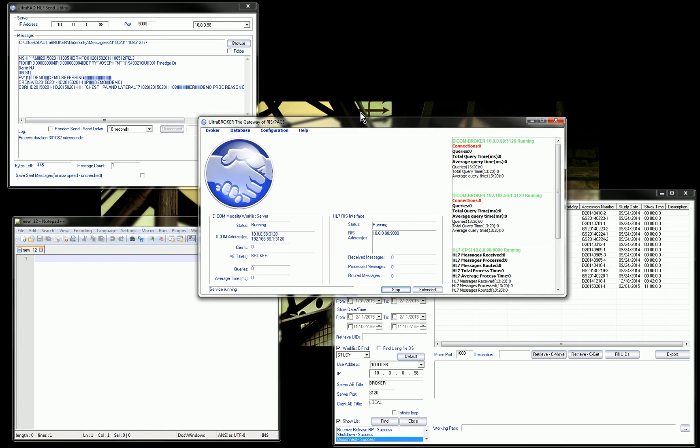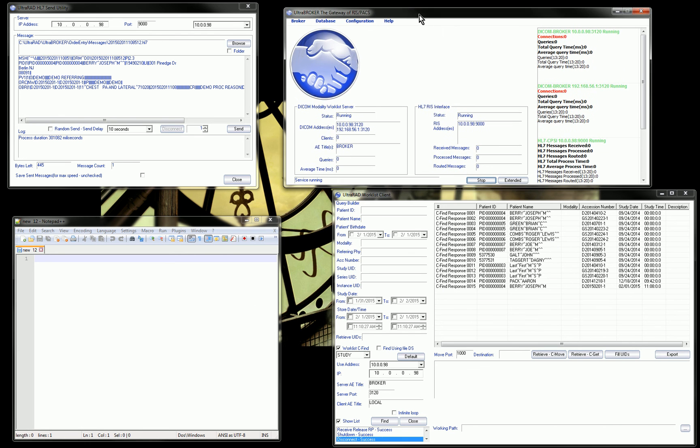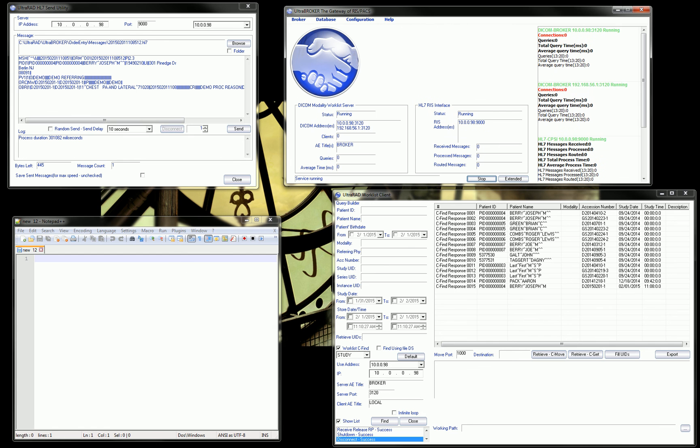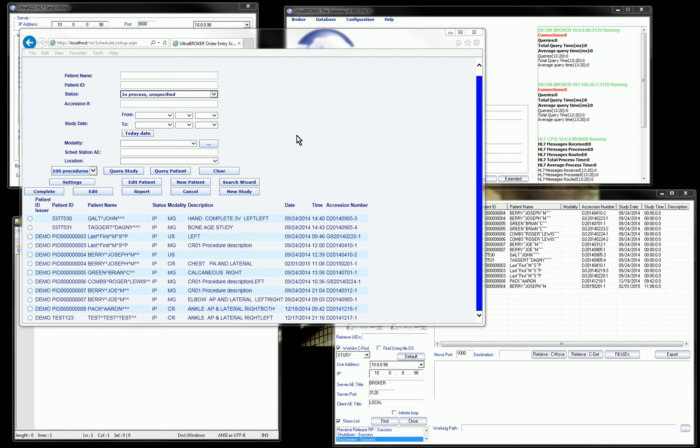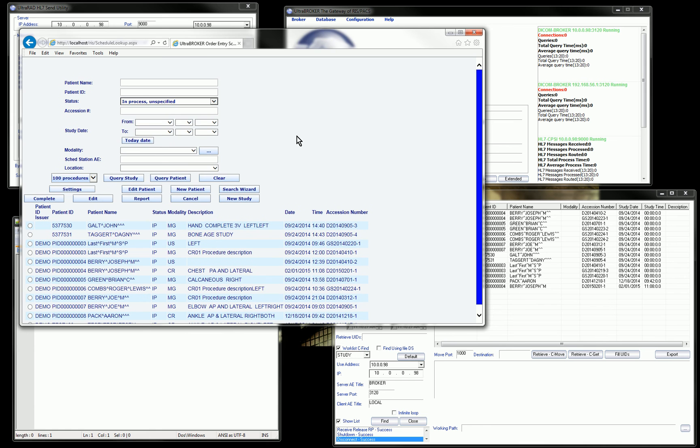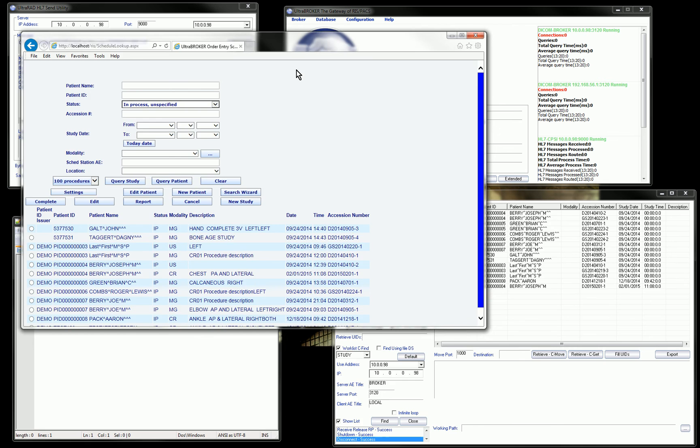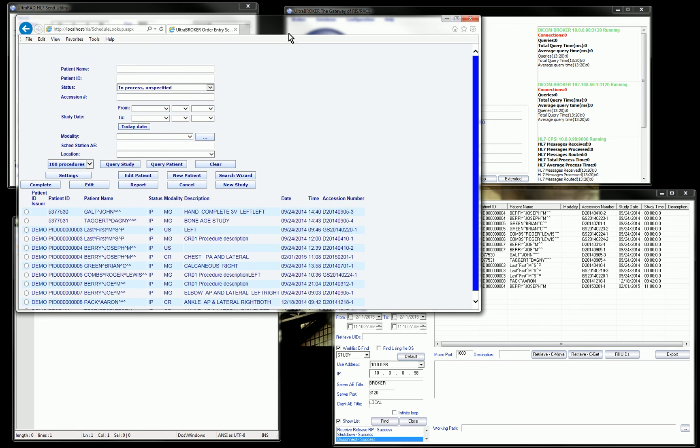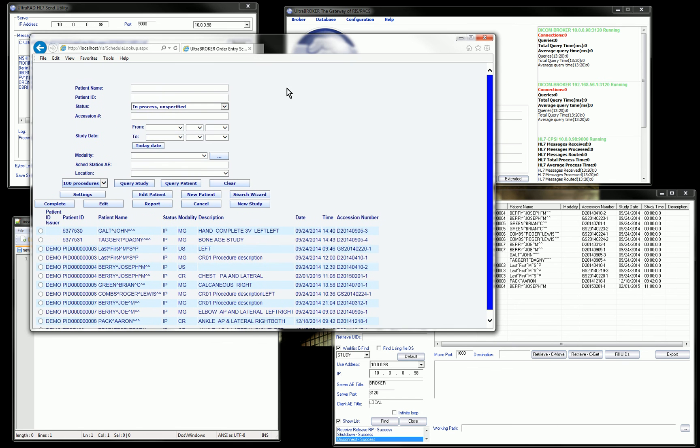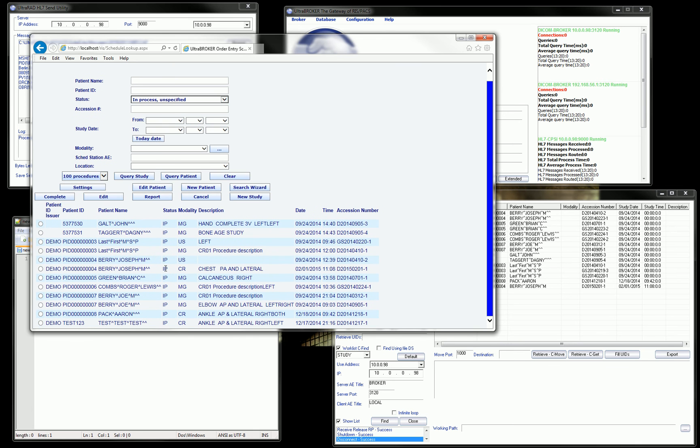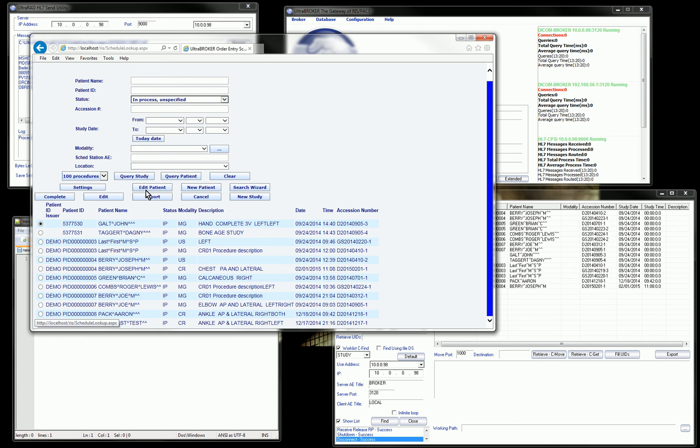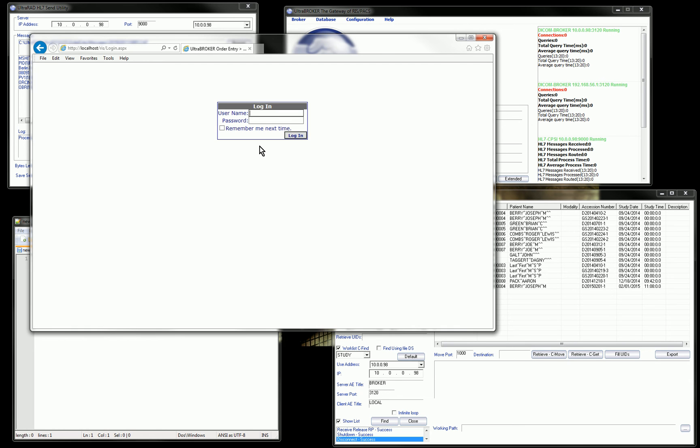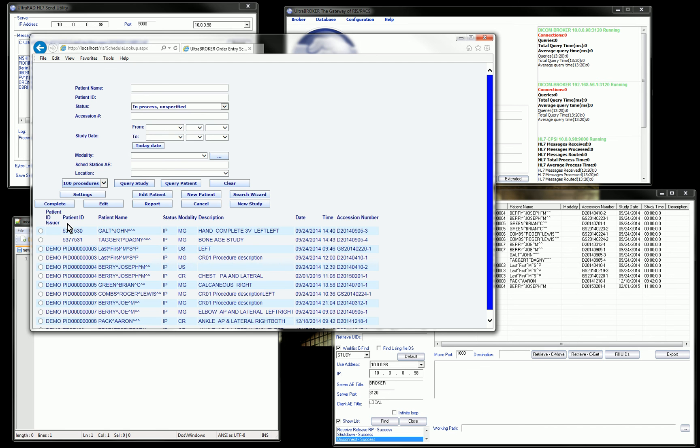As an example, what I did here is I have a fake RIS that we can use to place an order. Here's my RIS over here. This is not really a core part of the product, we just have a fake RIS here we can use. Obviously, for a demo, I don't have a real RIS laying around. But this would represent some kind of information system. Let's say I want to put in a new order for my patient John Galt. I'm going to select that patient, new study.